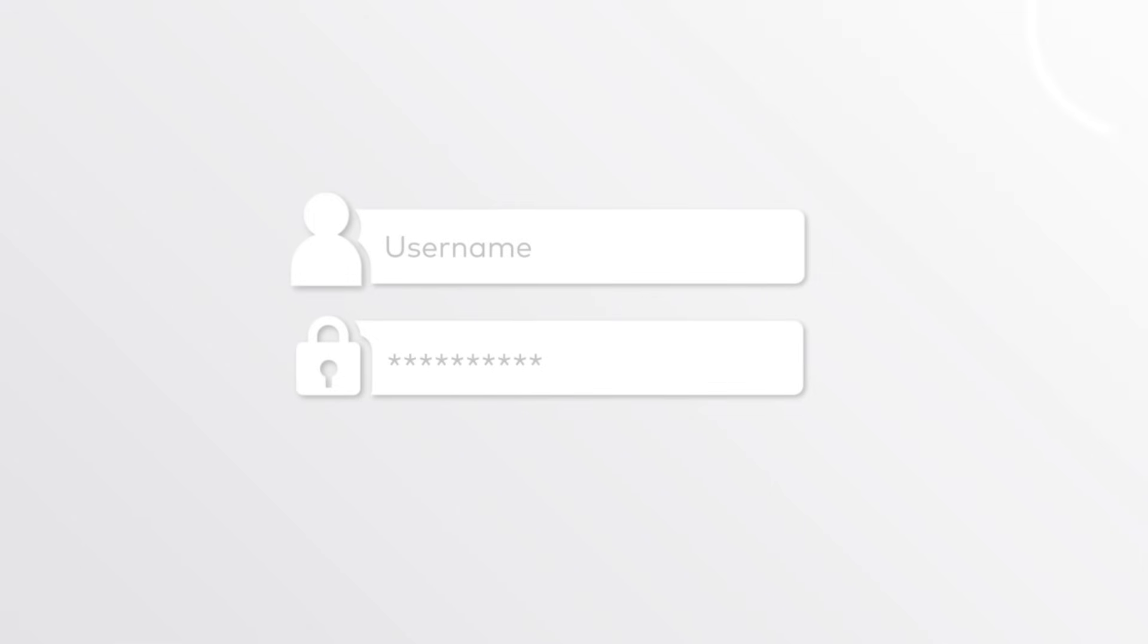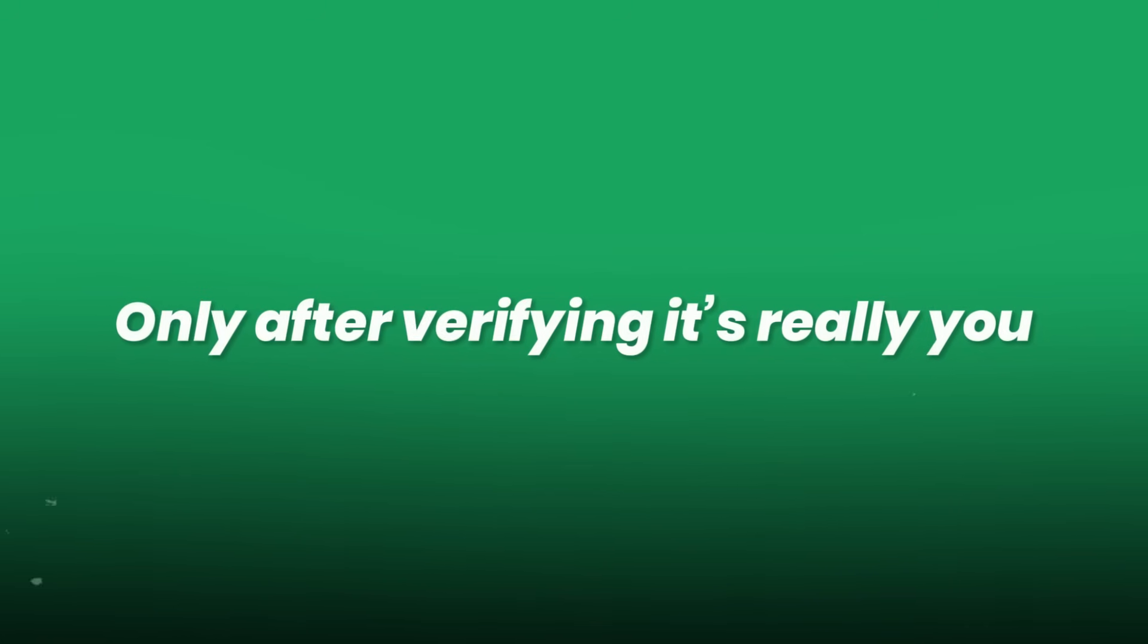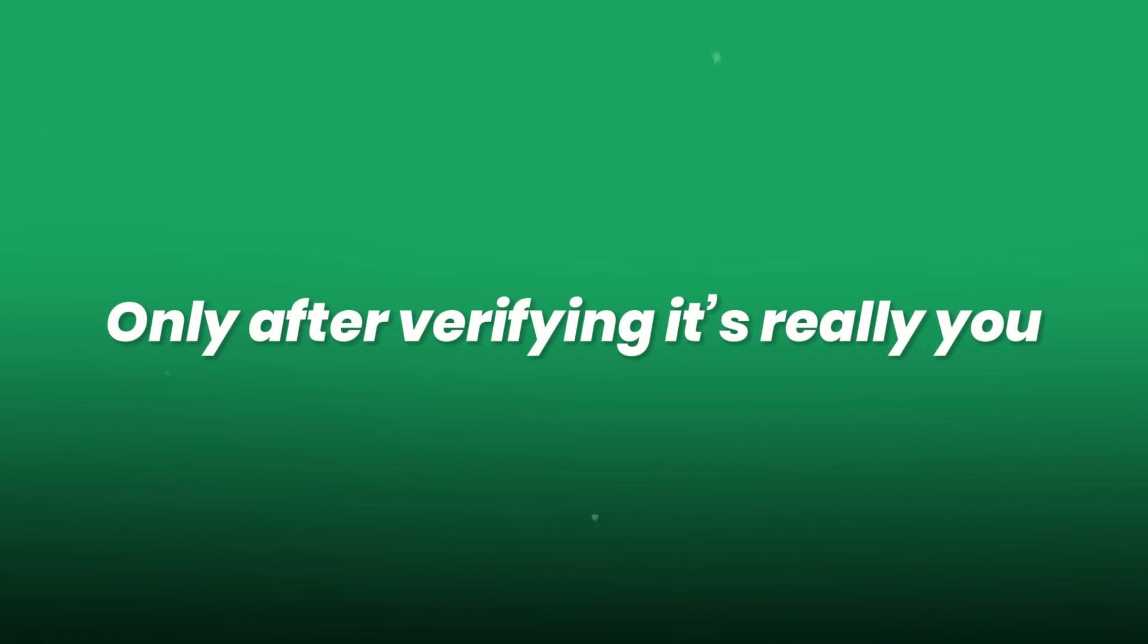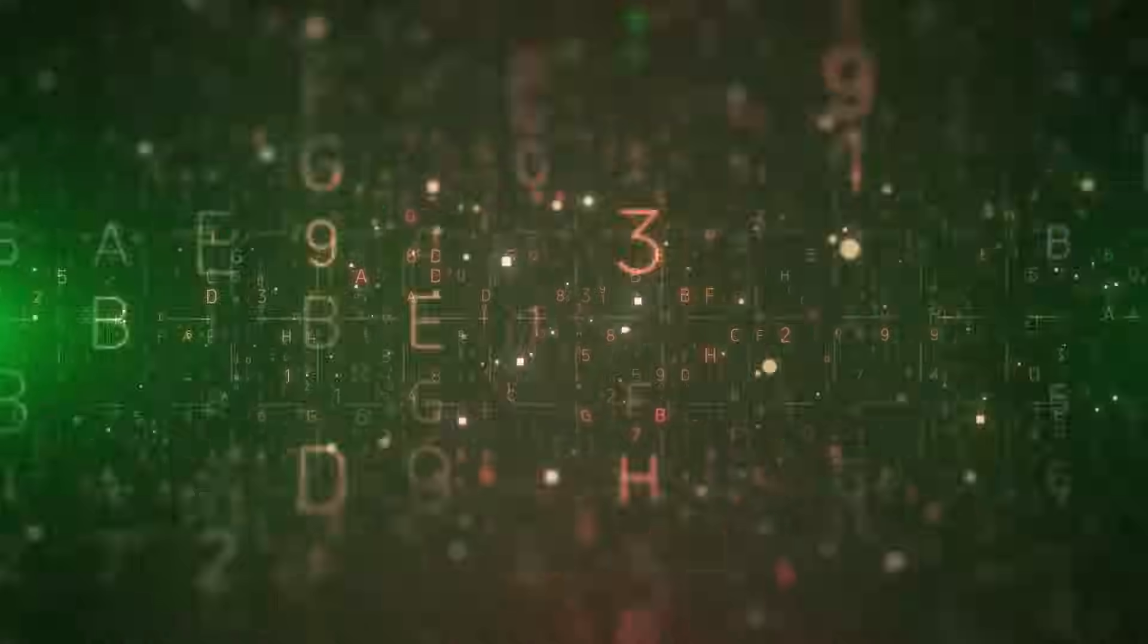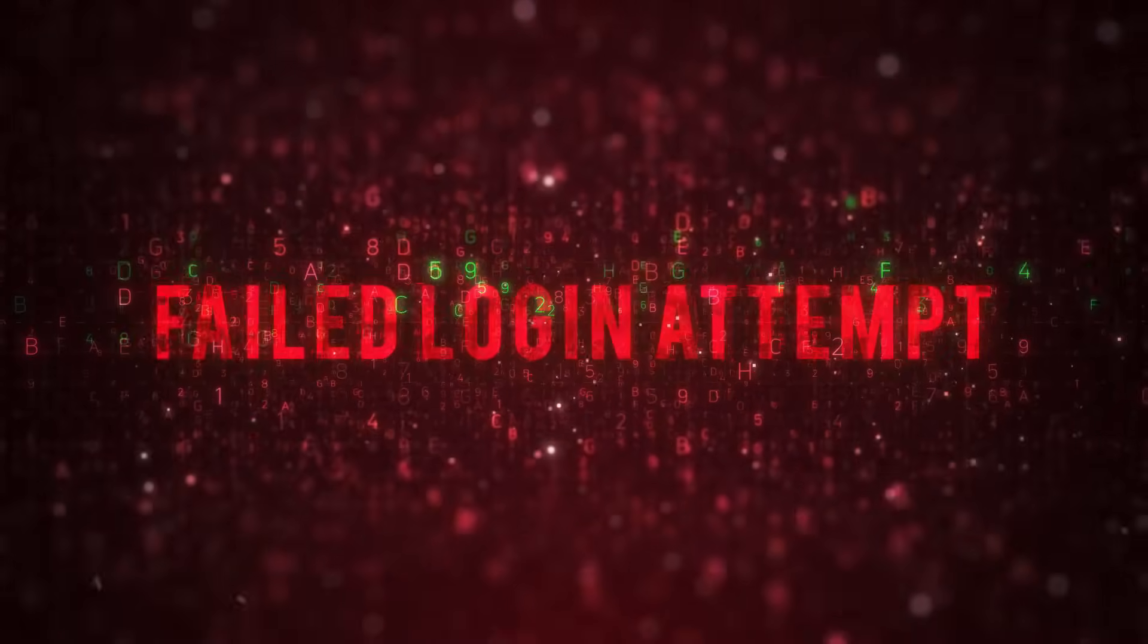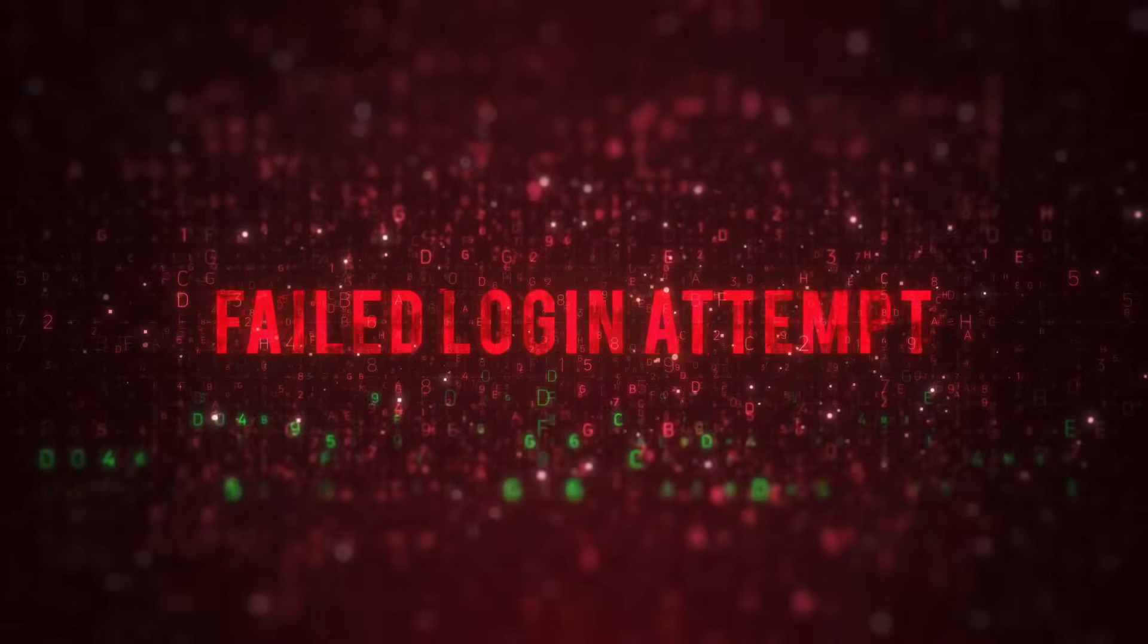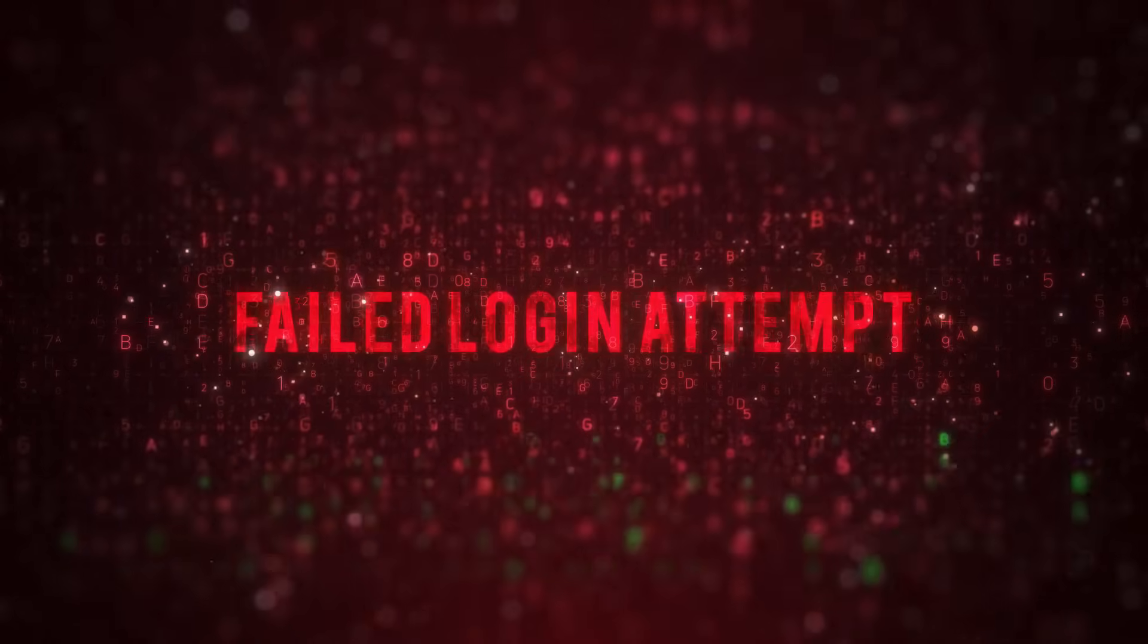When you log in, the website sends a challenge. Your device uses the private key to answer it, but only after verifying it's really you. If the biometric check or PIN fails, no access, period, no shared secret, no vulnerable password.